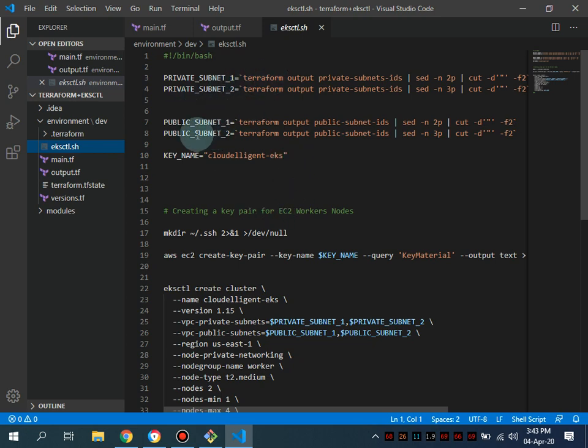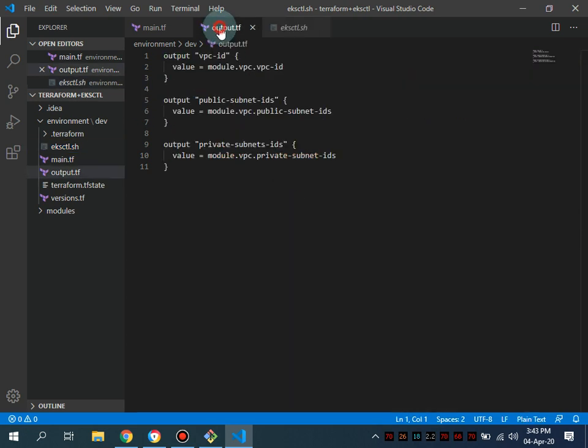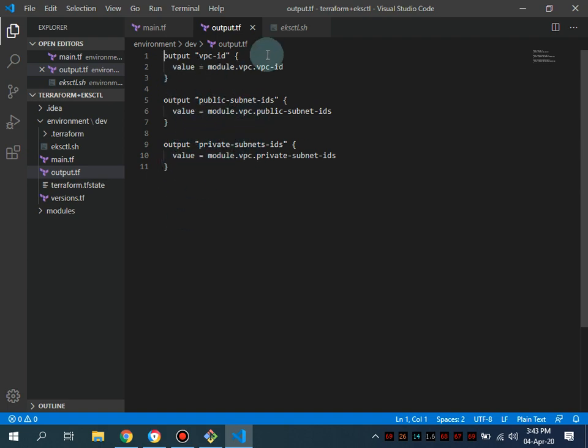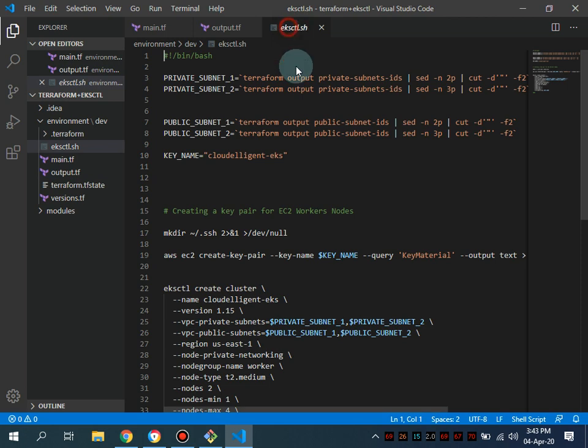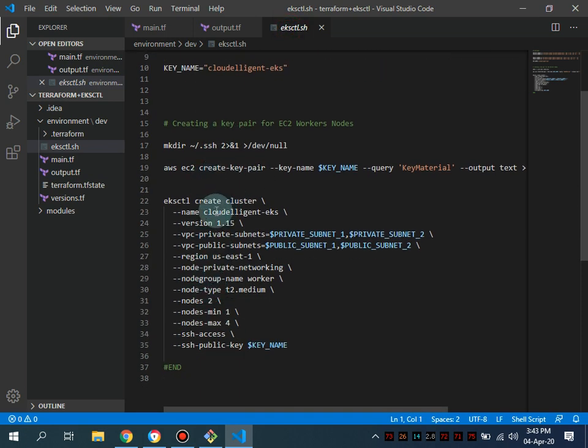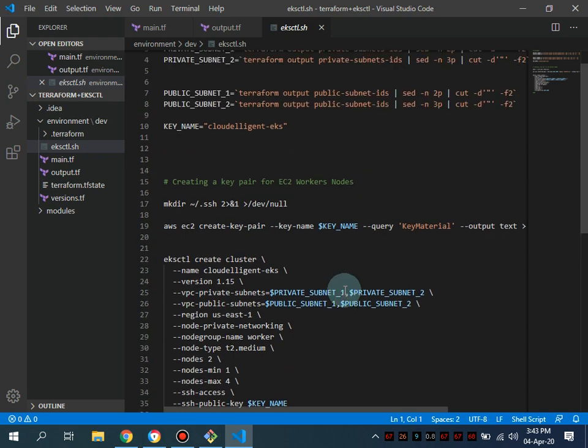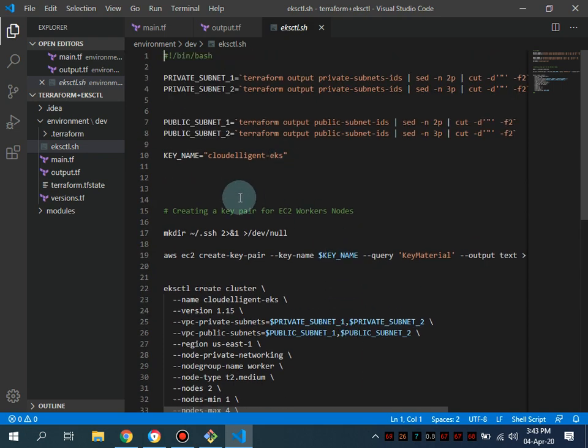What it takes is actually the output of our Terraform VPC ID and public subnet CIDR ranges, and we are inputting that into our EKS cluster. So everything is automated. You don't have to do any manual steps.